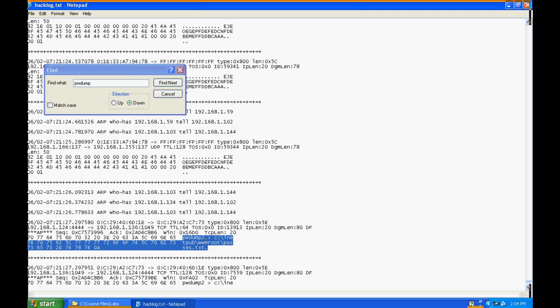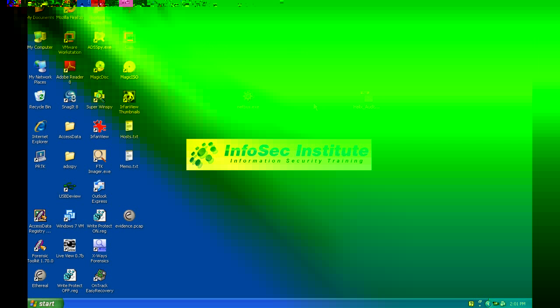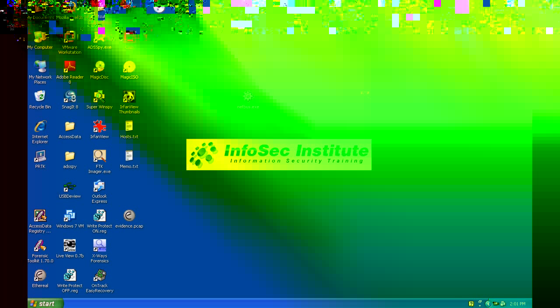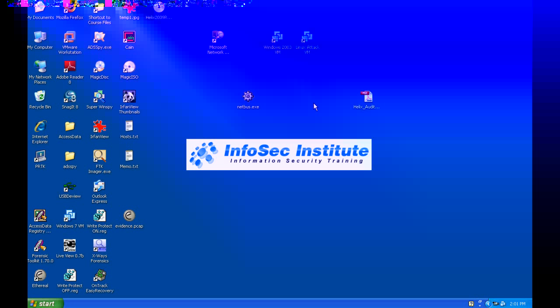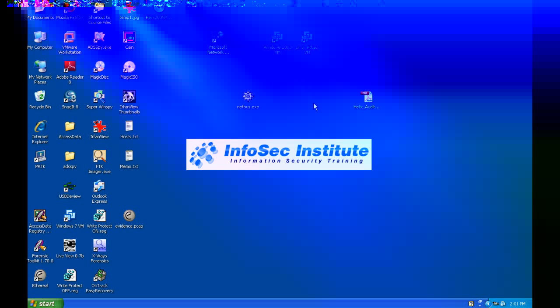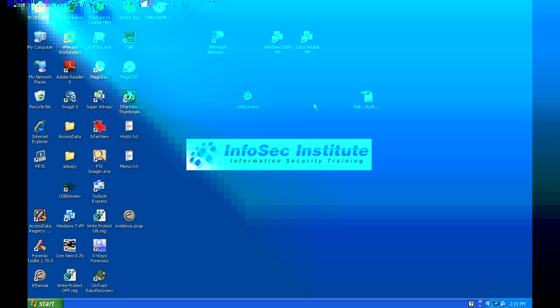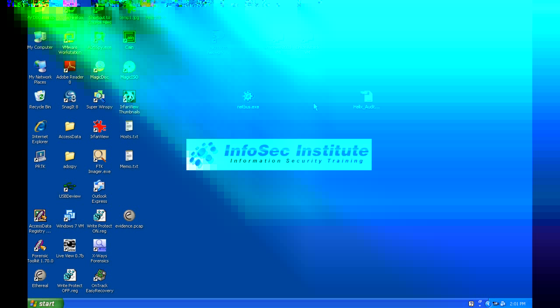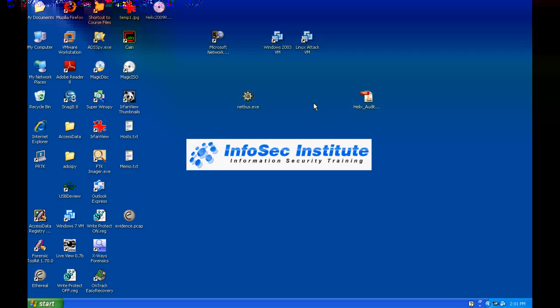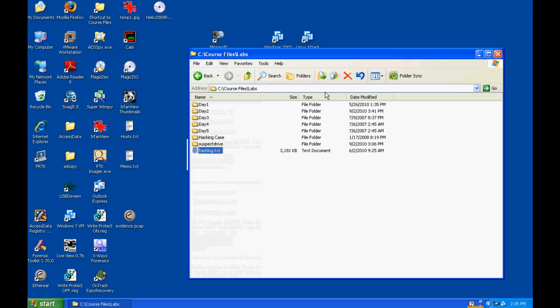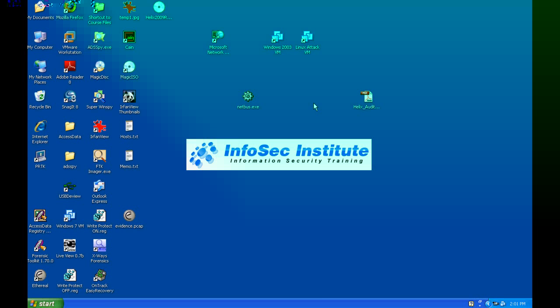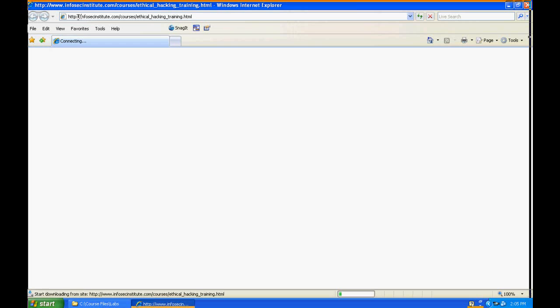So he ran it, and whatever the program does, he told it to output that to inetpub\wwwroot and create a text file named passes.txt. So one thing we could do is look on wwwroot on that infected machine and see what that is. But since we don't really know what PWdump is yet, let's go out and research that and find out.